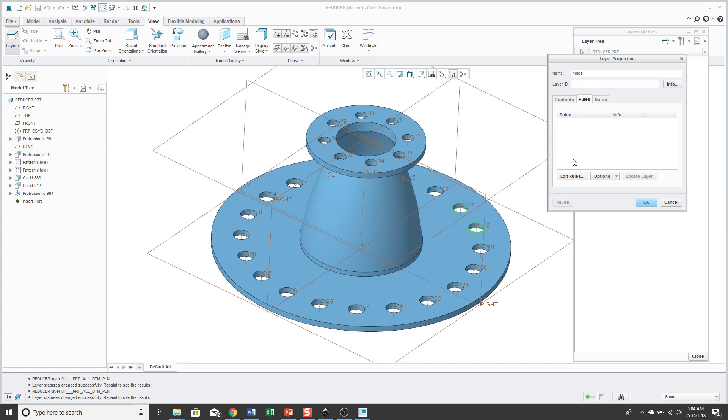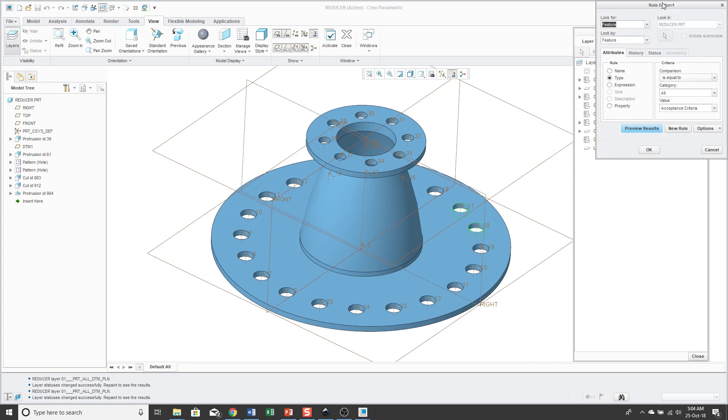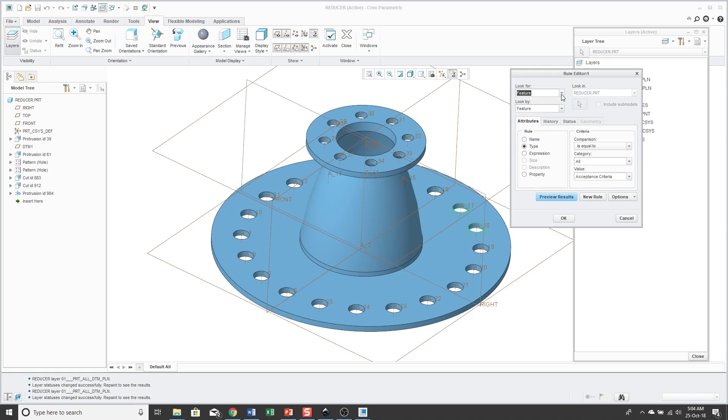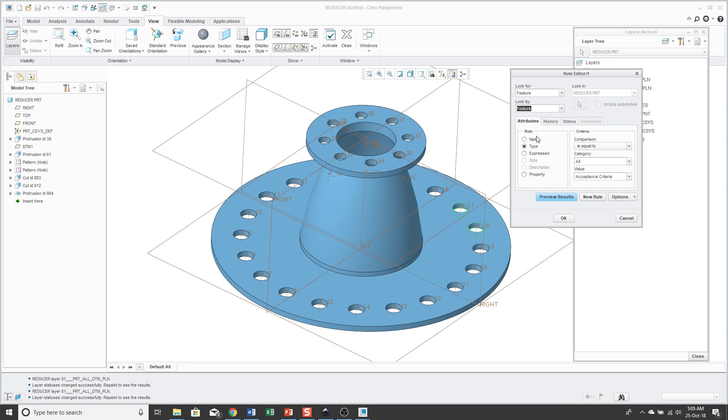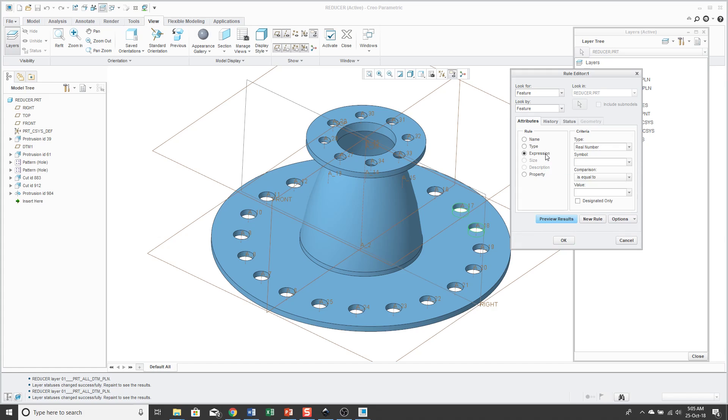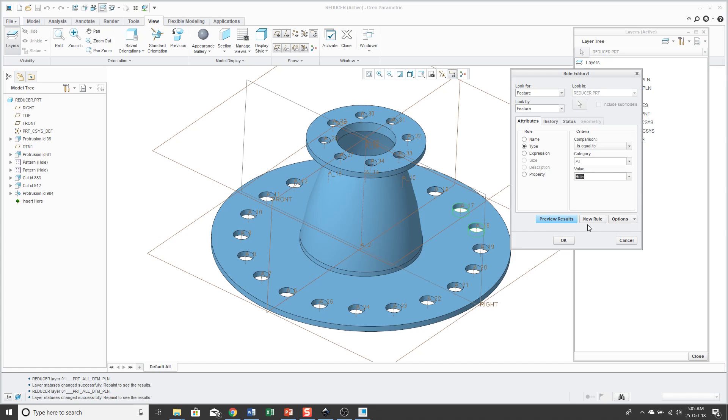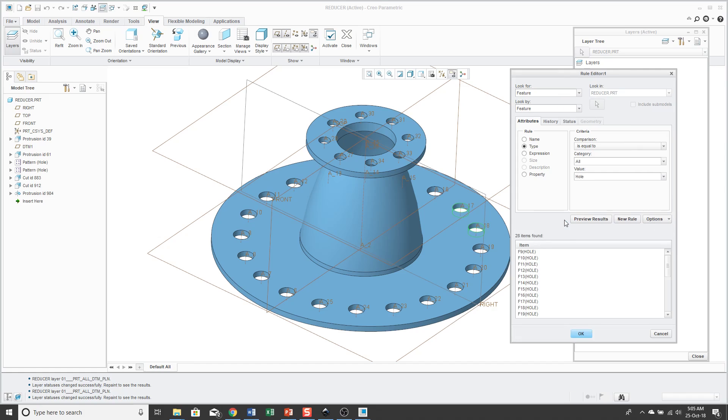And then to create my rule, I'll go to the edit rules button. And this brings up a dialog box, which is a lot like the search tool. And I can choose what I'm looking for. In this case, I'm going to search for features and look by. You could choose if you wanted to select it by some other different kind of entity. And you can use the attributes tab to search by name of different items. You can use expression based on parameter values. But I'm going to use type and I want to choose holes. And this is a very long list over here. You can actually start just typing in the letter and it'll type ahead. Now I can get to hole pretty quickly. You can click on the preview results button. In this case here, it found 28 different items.